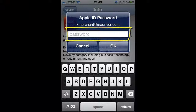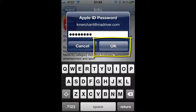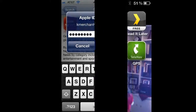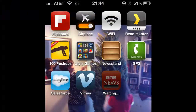At this point, you need to type in your iTunes password. You created this earlier when you created your iTunes account. After you type in your password, tap on OK. Installation will then begin.